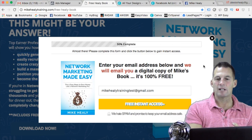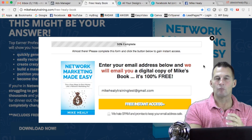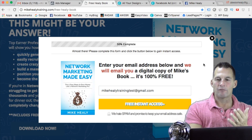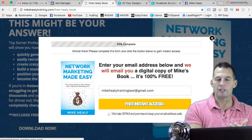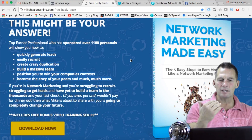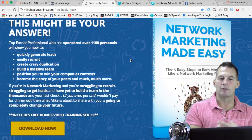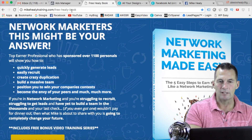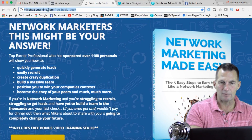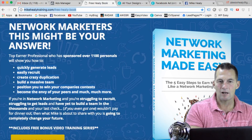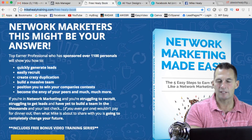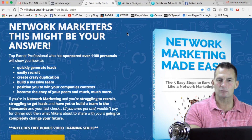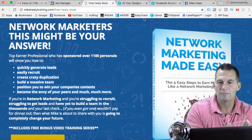What I do on here is I try to get people to engage with me in this book series. Once they sign up for the book, I'm offering some other stuff that I showed you in the funnel videos — training videos that build more rapport. So I would copy this link up here: mikehealytraining.com/free-healy-book. I right-click and copy that URL.